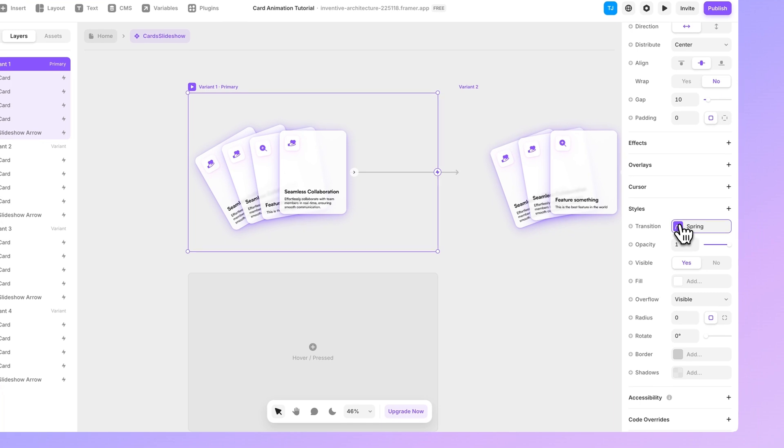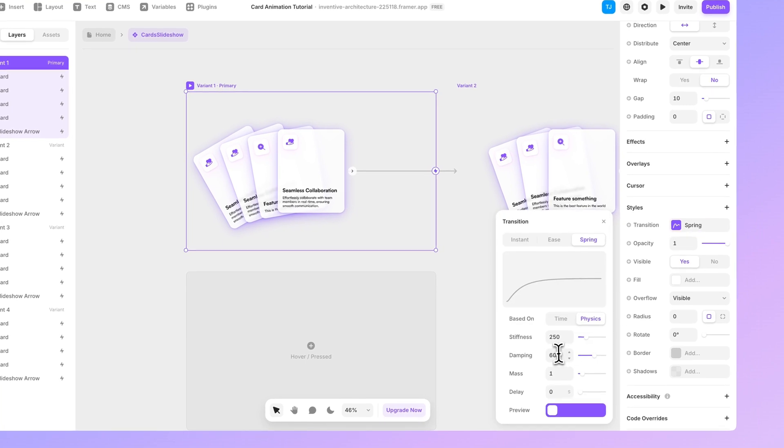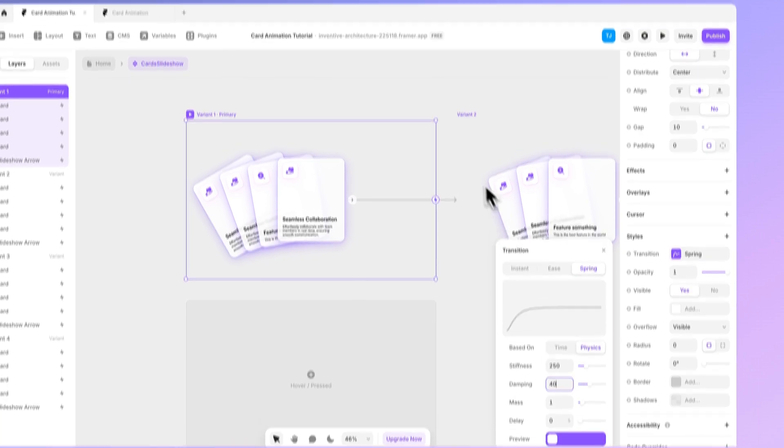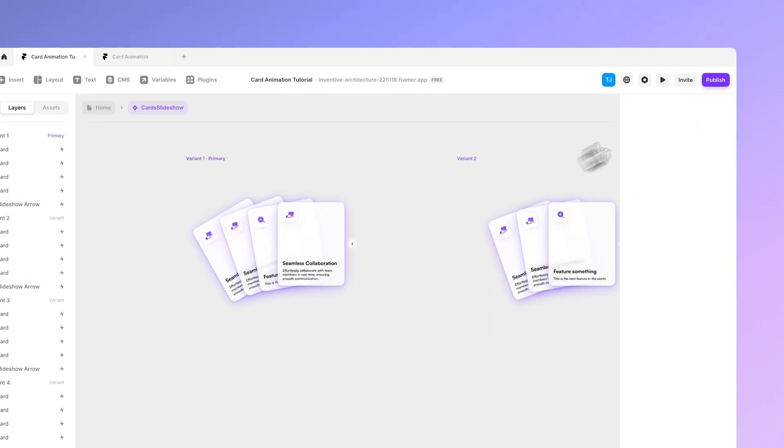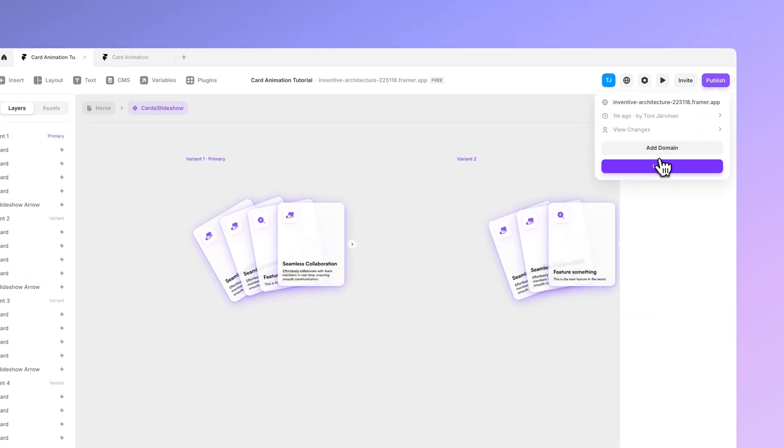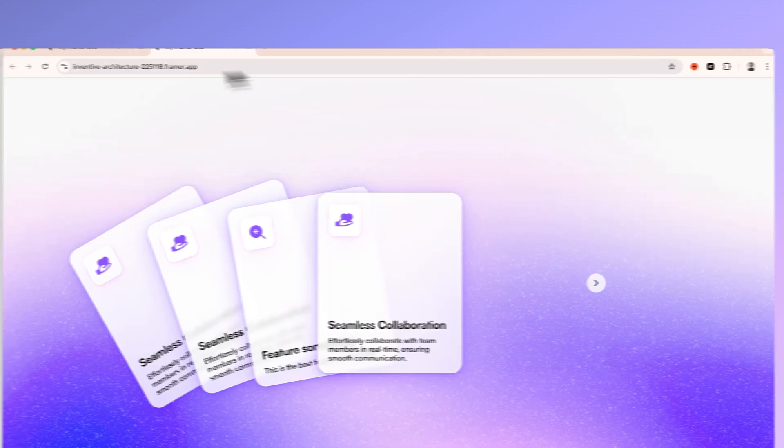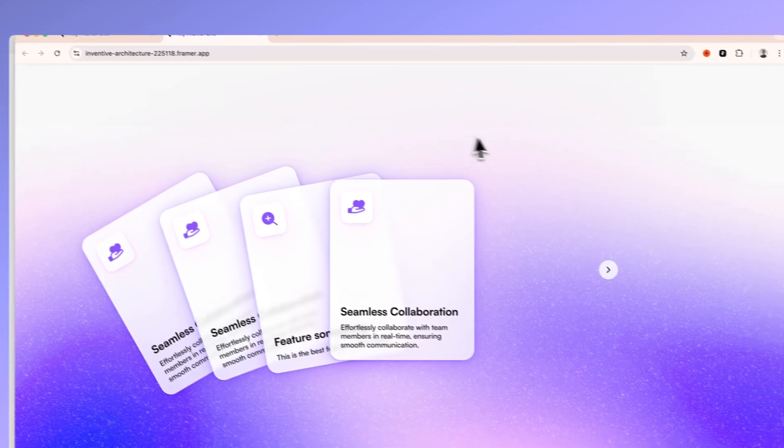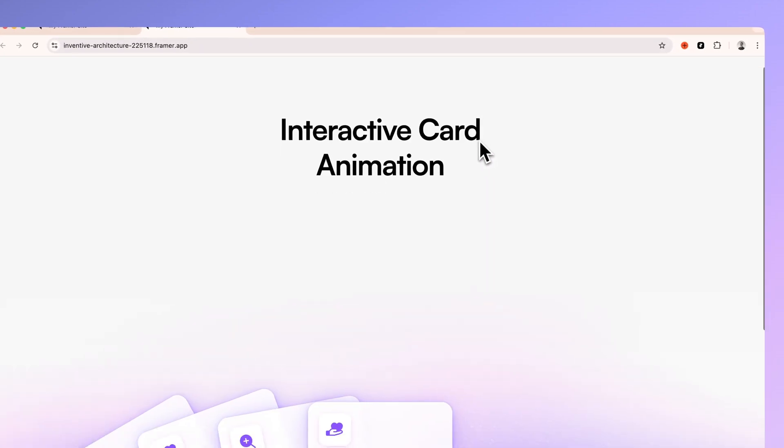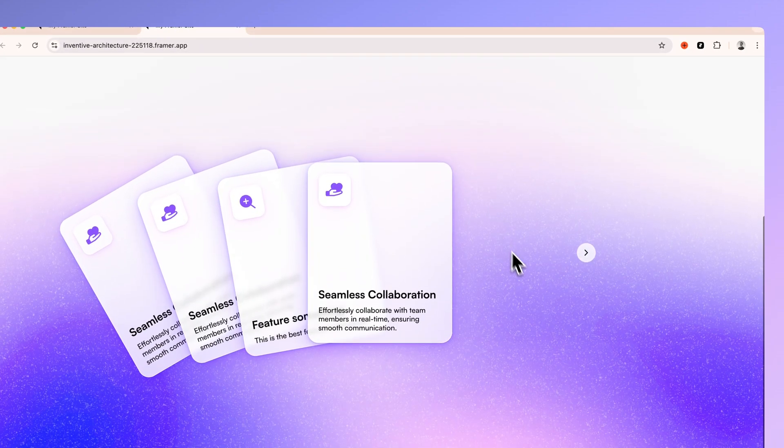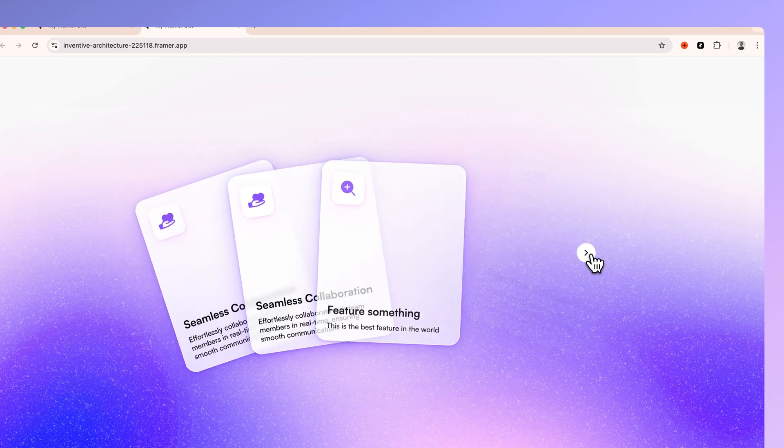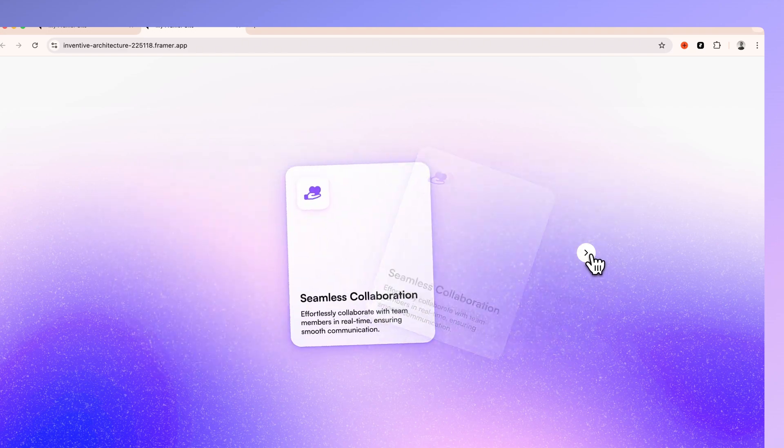Let's select the transition from here. And let's set this to be 40 for example. Again let's publish it. Update. And now it looks pretty good.